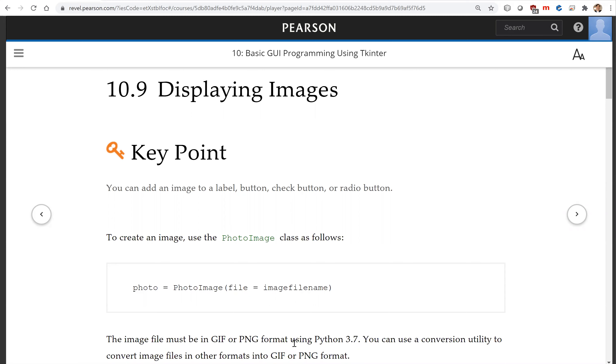If your format is not GIF or PNG, you can use a conversion utility to convert image files into one of these two formats.